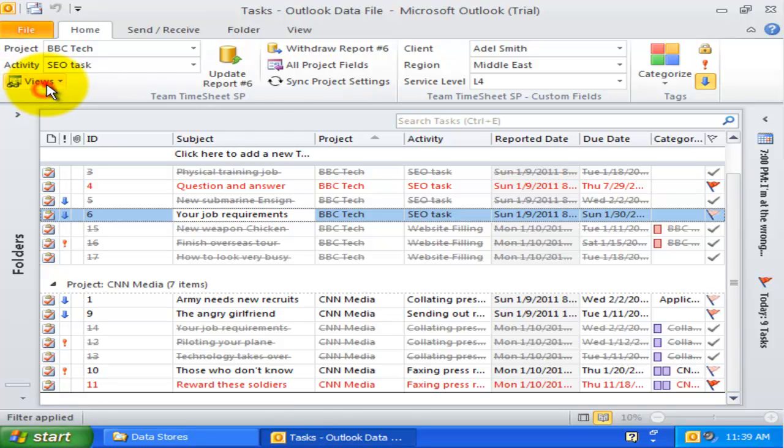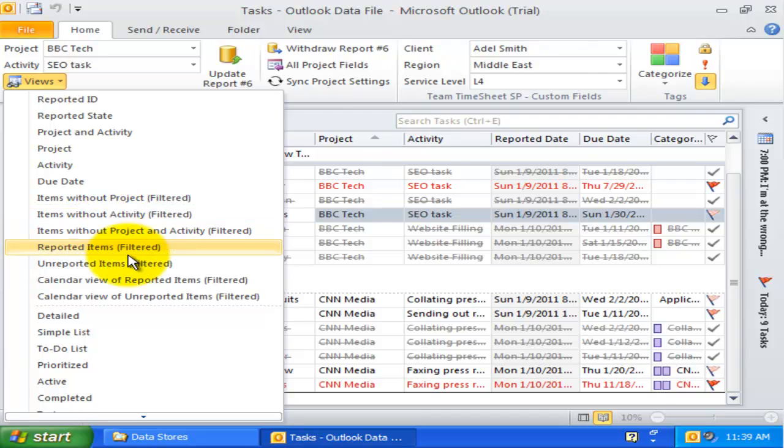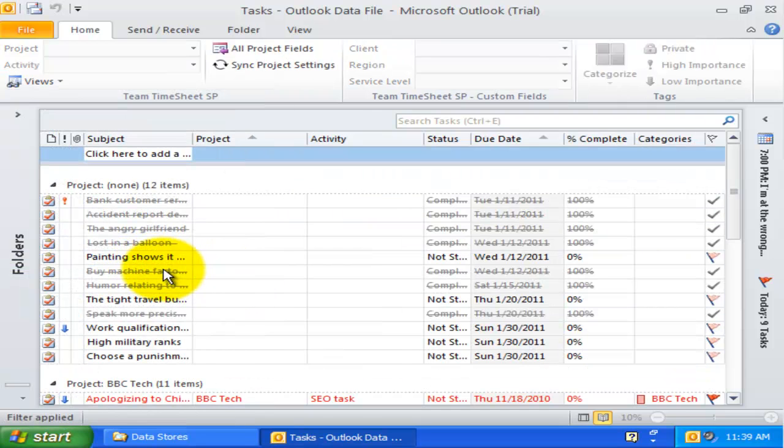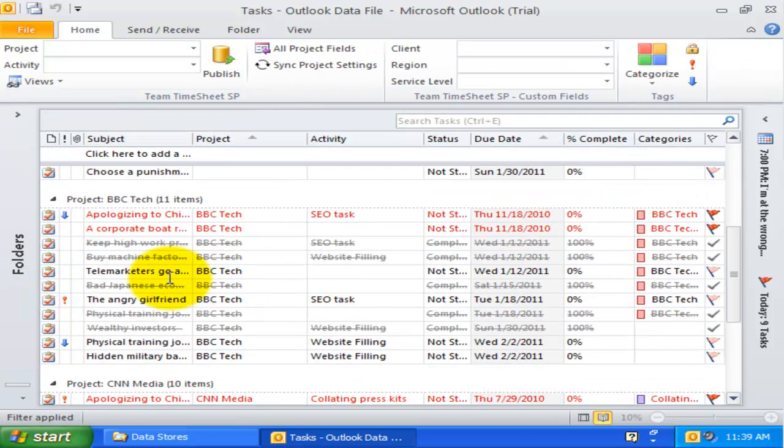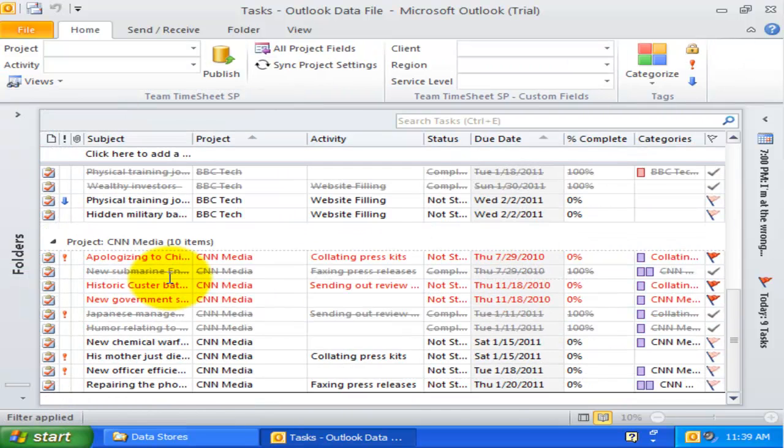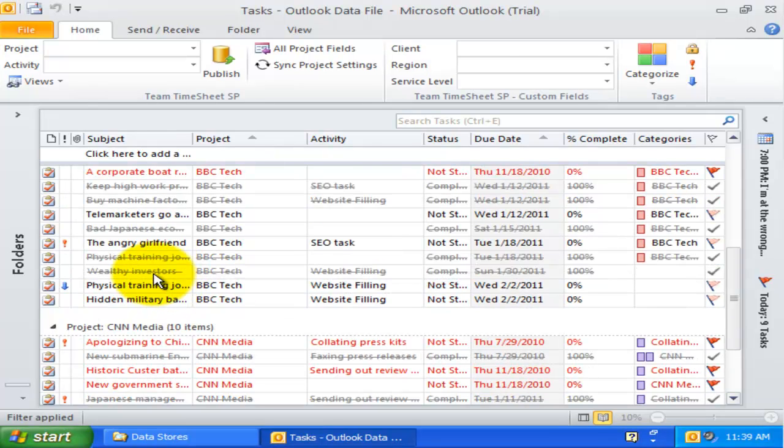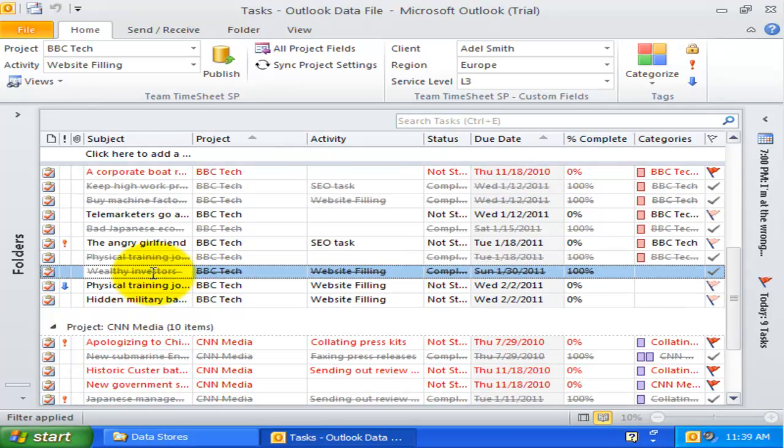Likewise, the unreported items view only shows those Outlook items that are not reported yet. Unreported items will have empty value in the identification field. Reported items are filtered out and hidden.